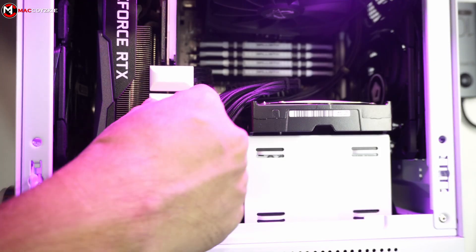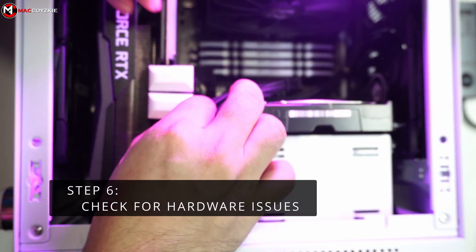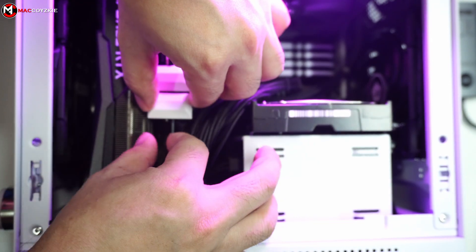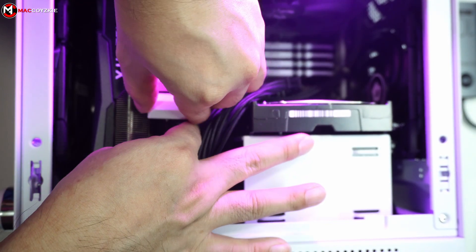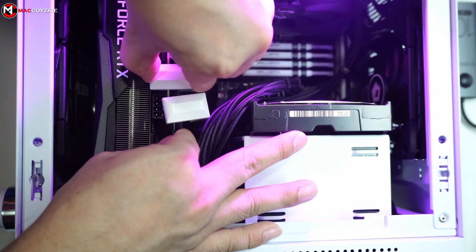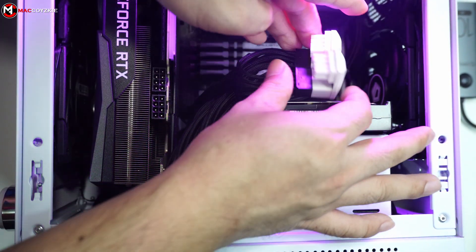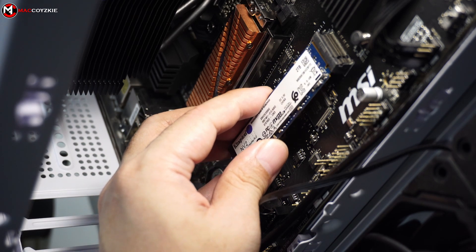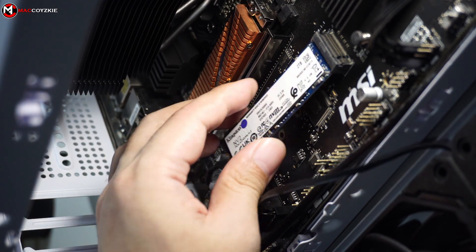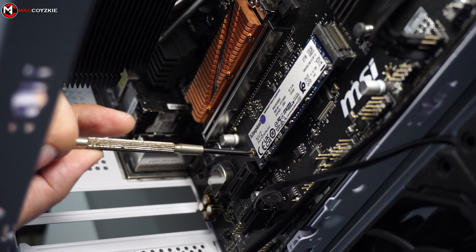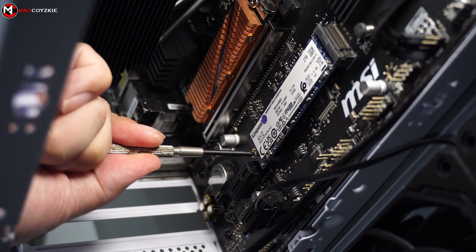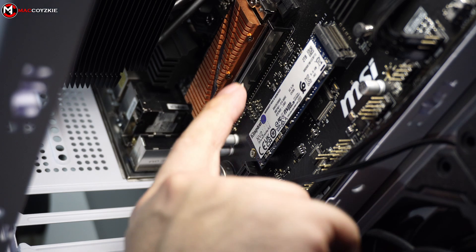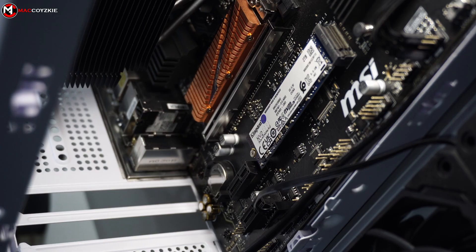Step number 6. Check for hardware issues. Hardware issues like loose connections, damaged components, or faulty hardware can lead to BSOD errors. Based on my experience, this often indicates a faulty boot drive. Replacing the boot drive can resolve this issue. But keep in mind that you won't be able to recover your files from your current boot drive. If you really have important files in the C drive, just bring it to a local shop and have them recover it for you. If you don't, just have a fresh Windows installation and be done with it.